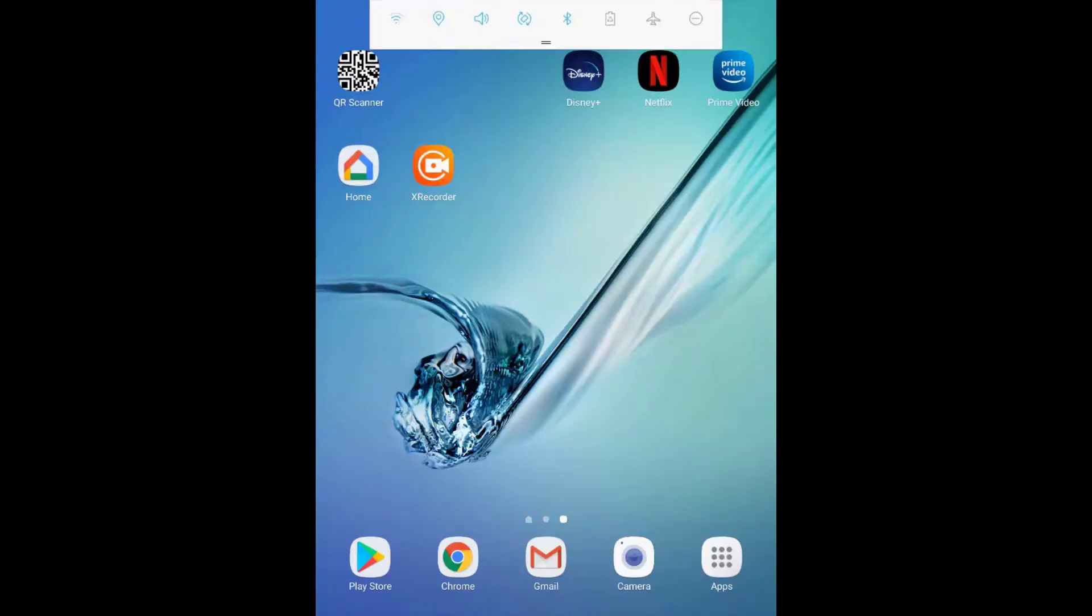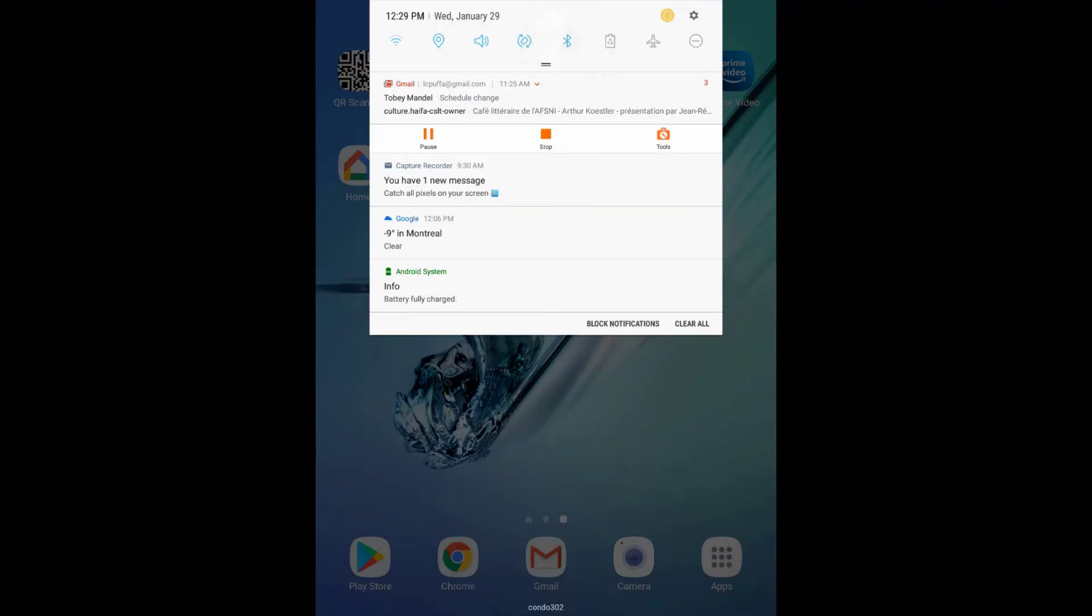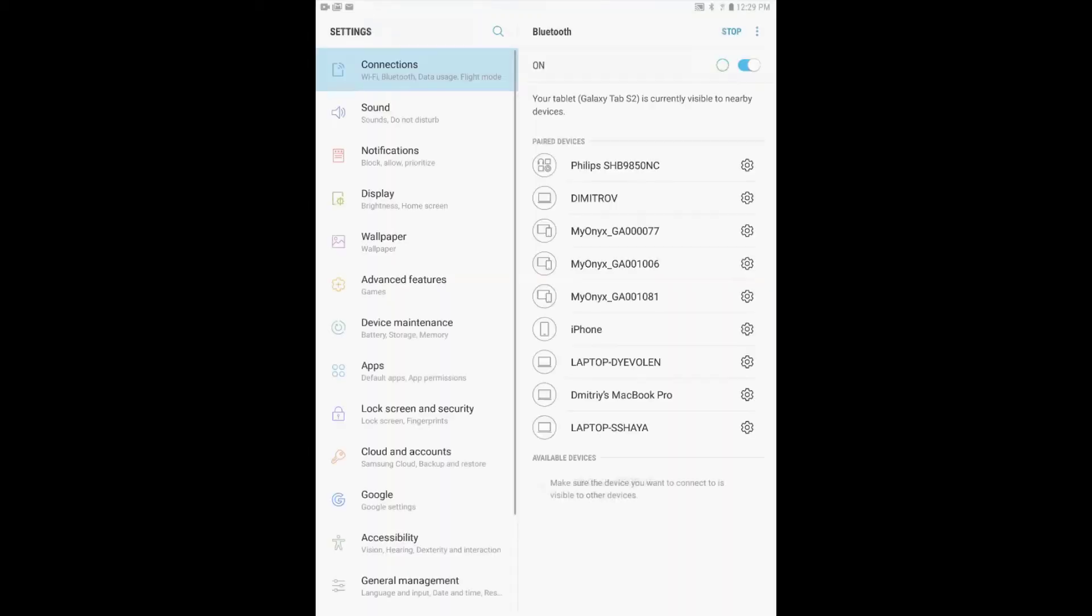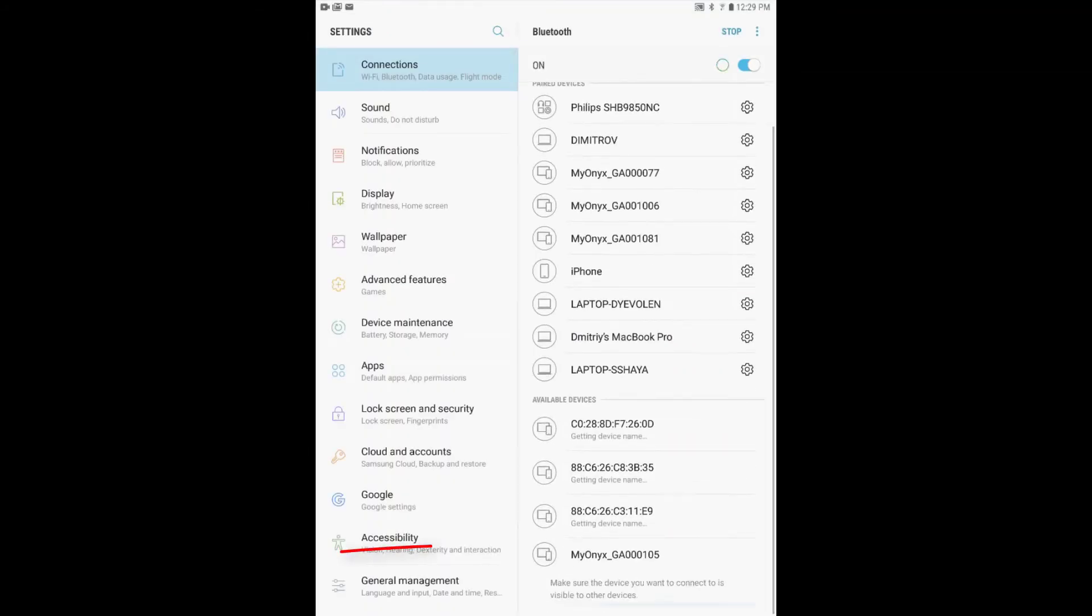On your tablet, access the Bluetooth device menu. This can usually be reached by selecting and holding the Bluetooth icon from the device's settings menu. On the list of available devices, select your device.